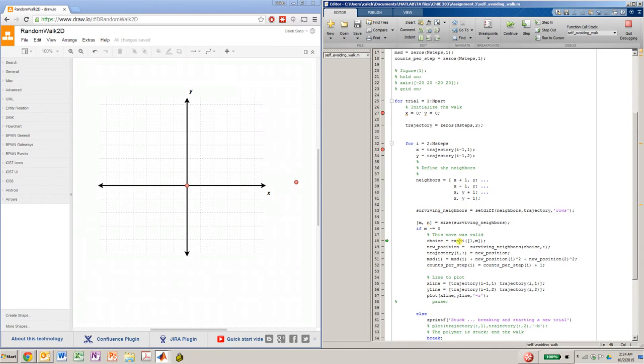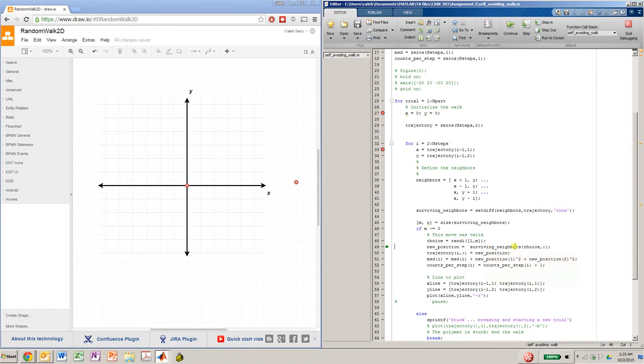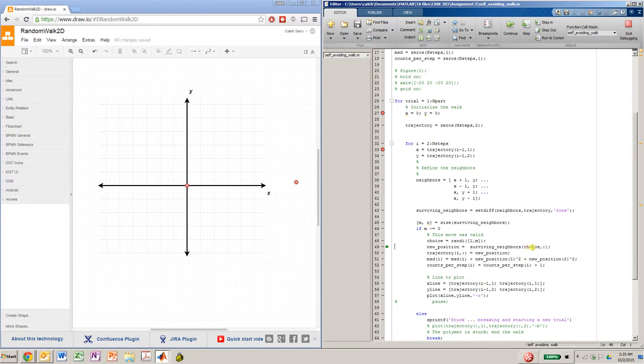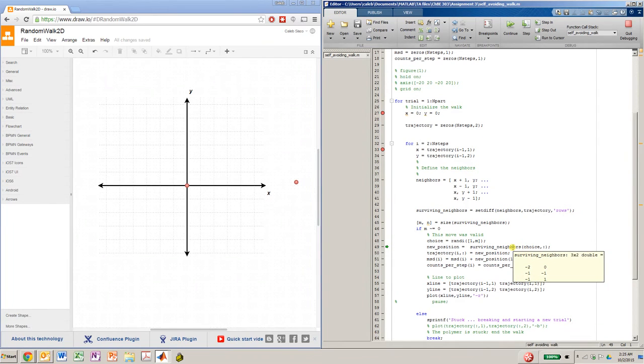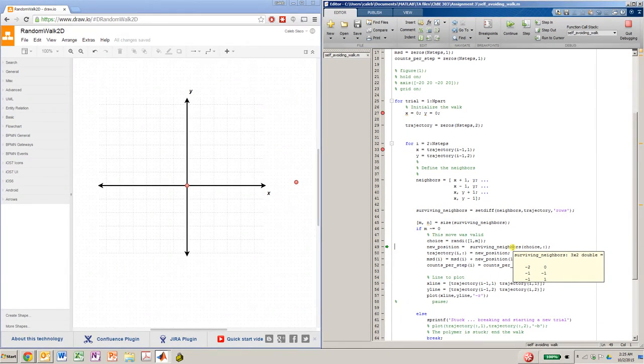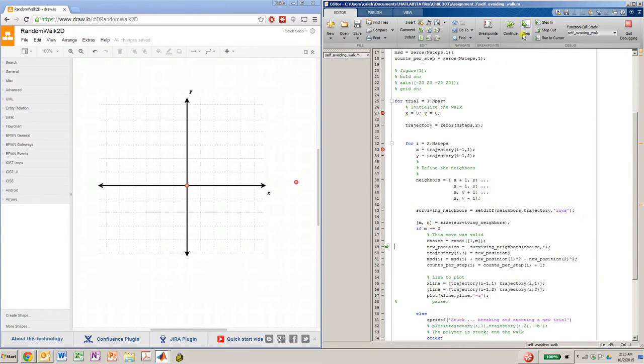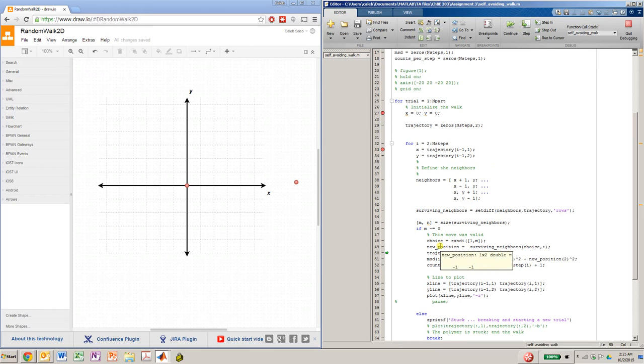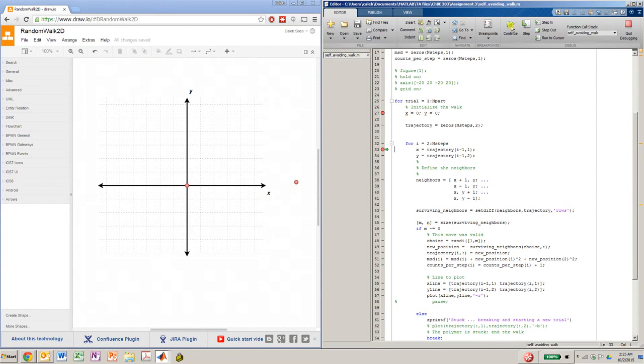And you'll see that that happens here. We make a random choice from 1 to 3. And then we choose one of the neighbors that has survived. And we pick it at random, as happened here. And then we extract all columns from the row 2 of surviving neighbors. So row 2, all columns of the surviving neighbors matrix will be negative 1, negative 1. So that'll be our new position, as you see here. And then we'll place that in the trajectory matrix and continue on to the next point.